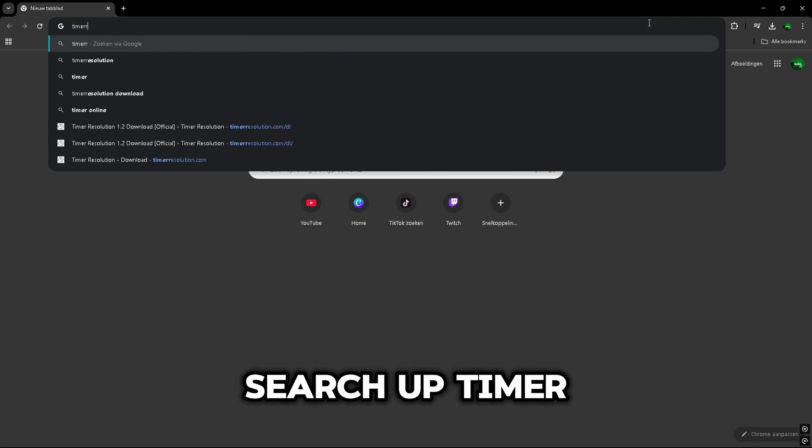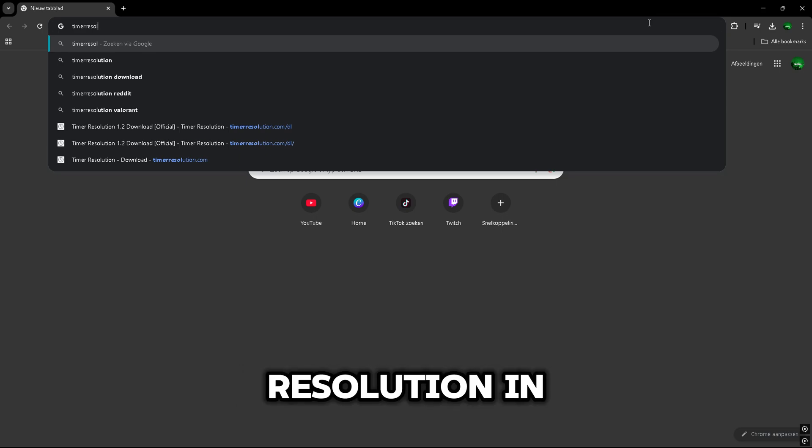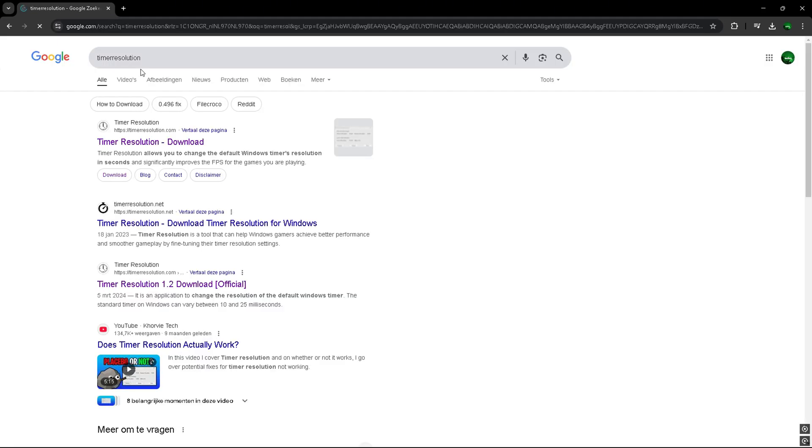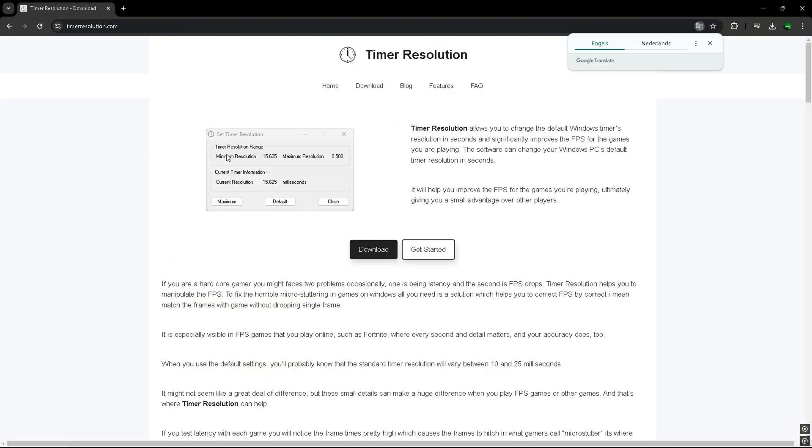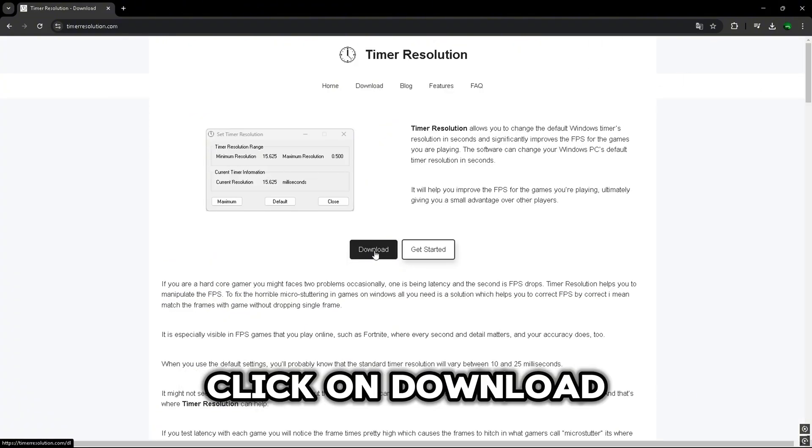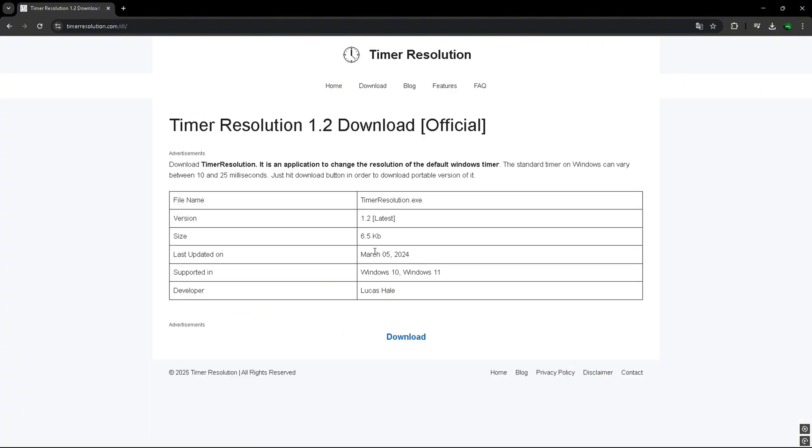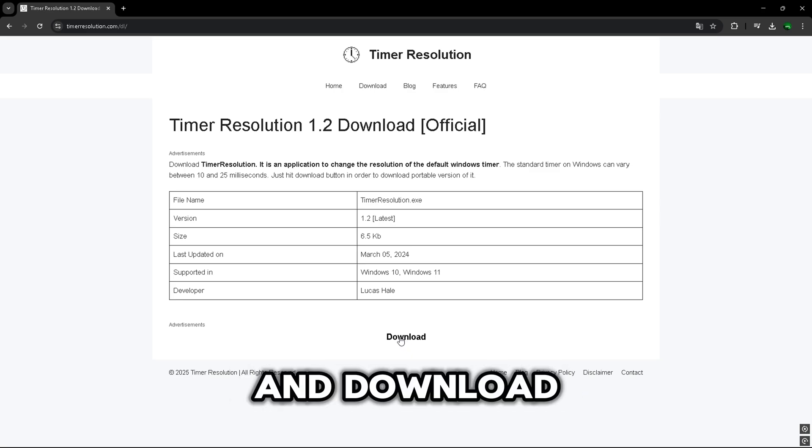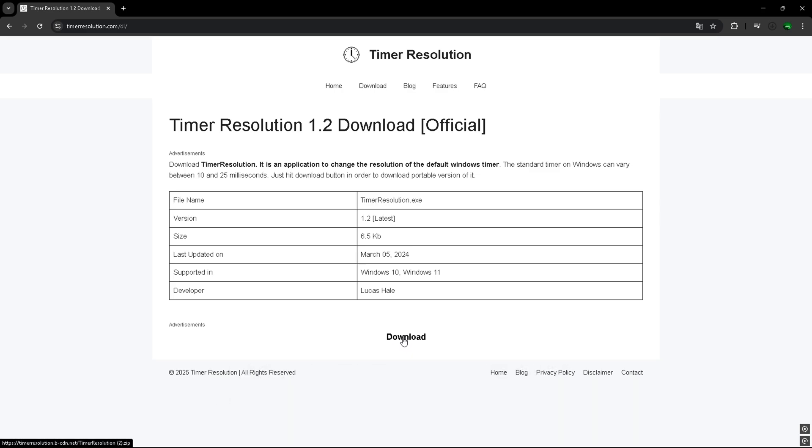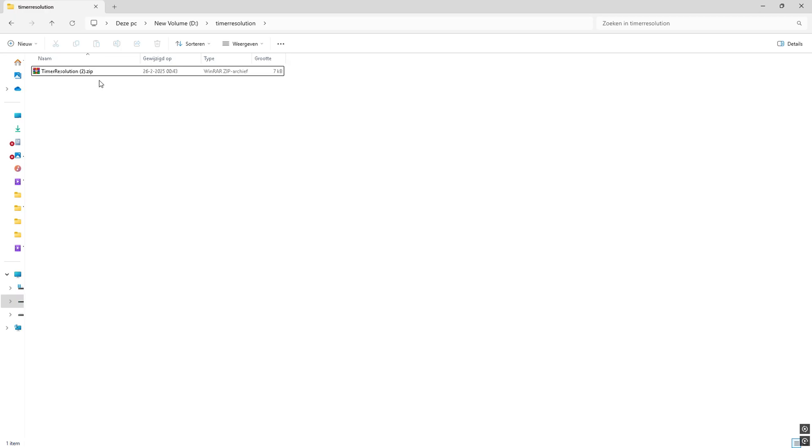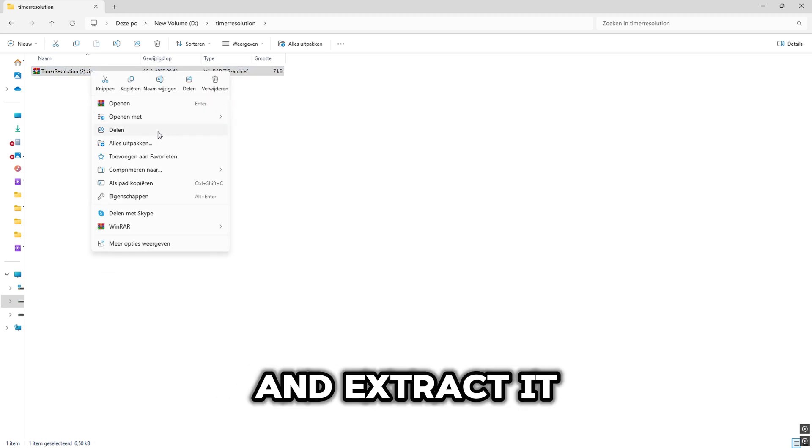Search up Tamera Solution in Google. Open the first link. Click on Download and Download. Open it and Extract it.